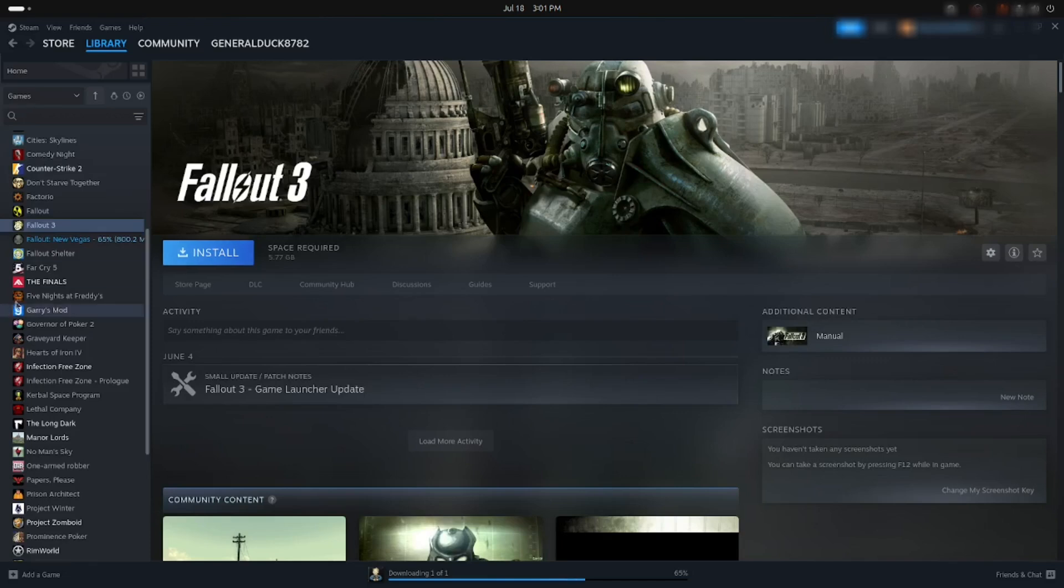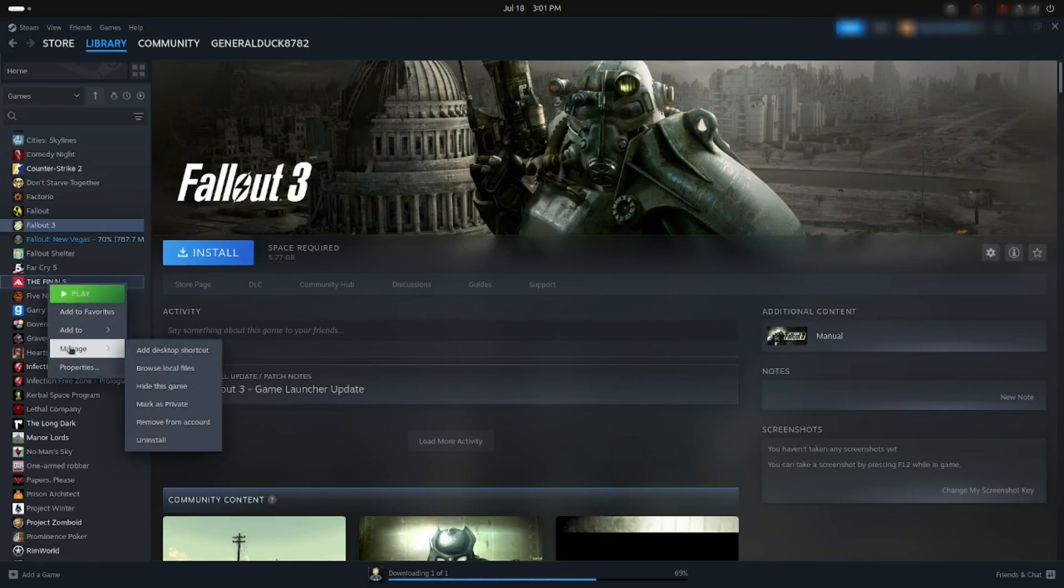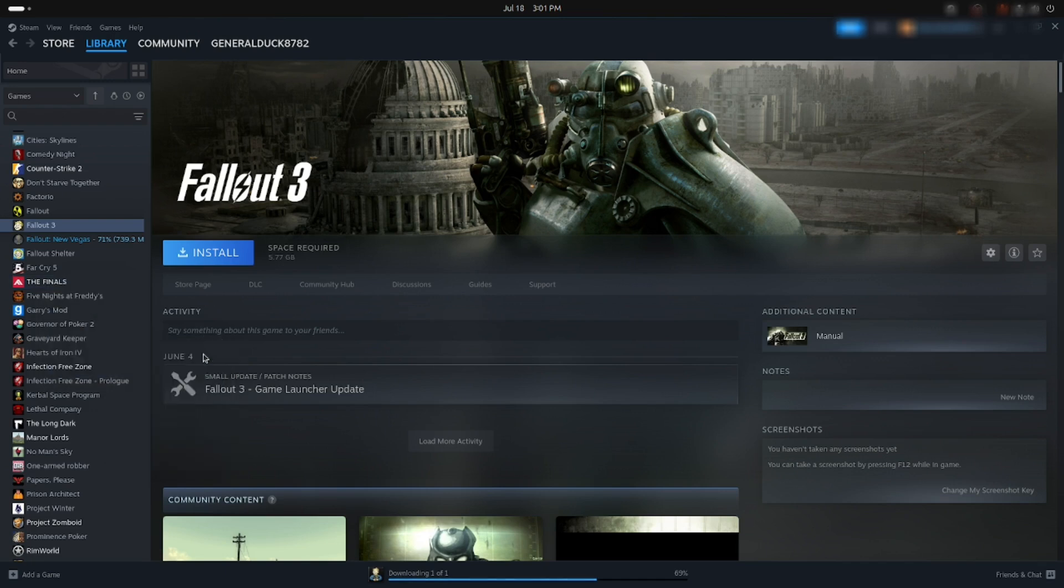If your game is already installed, right-click on the game, go to Manage, and then Add Desktop shortcut.